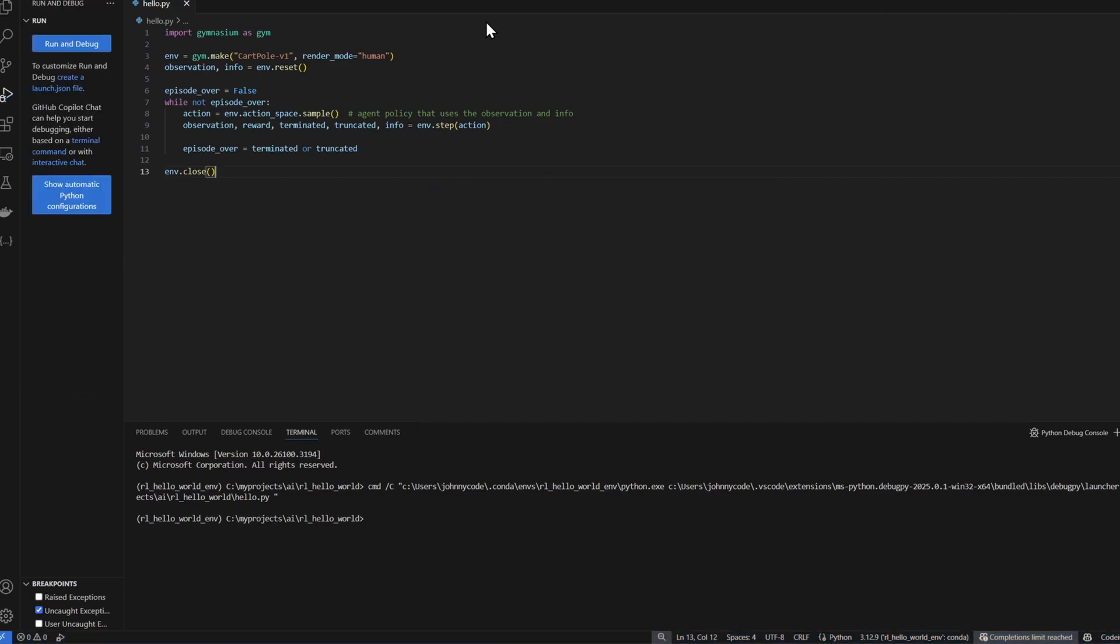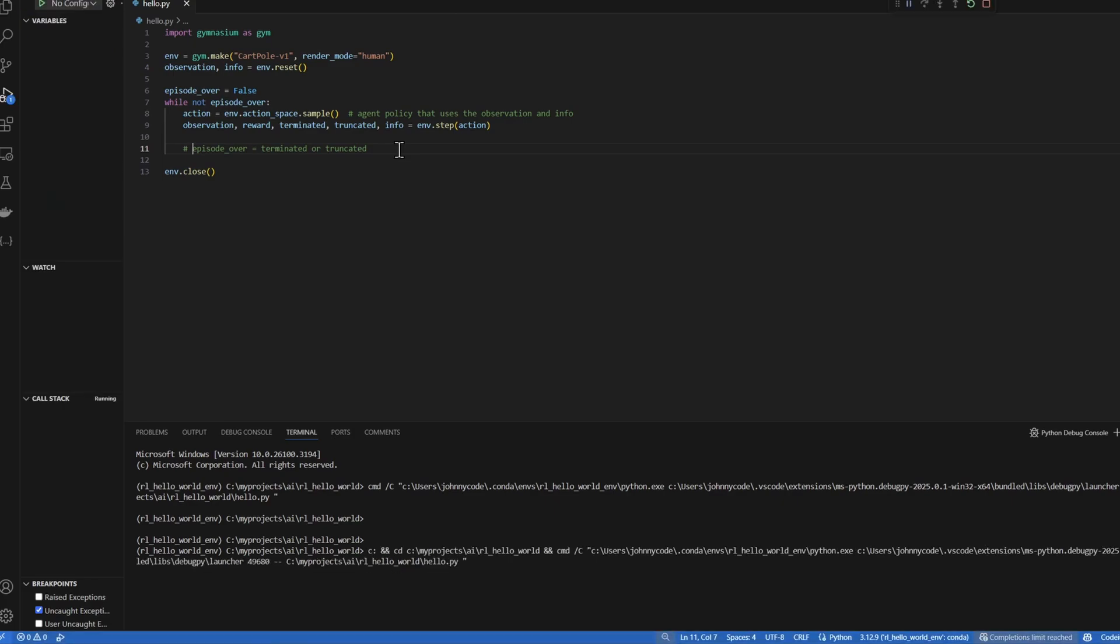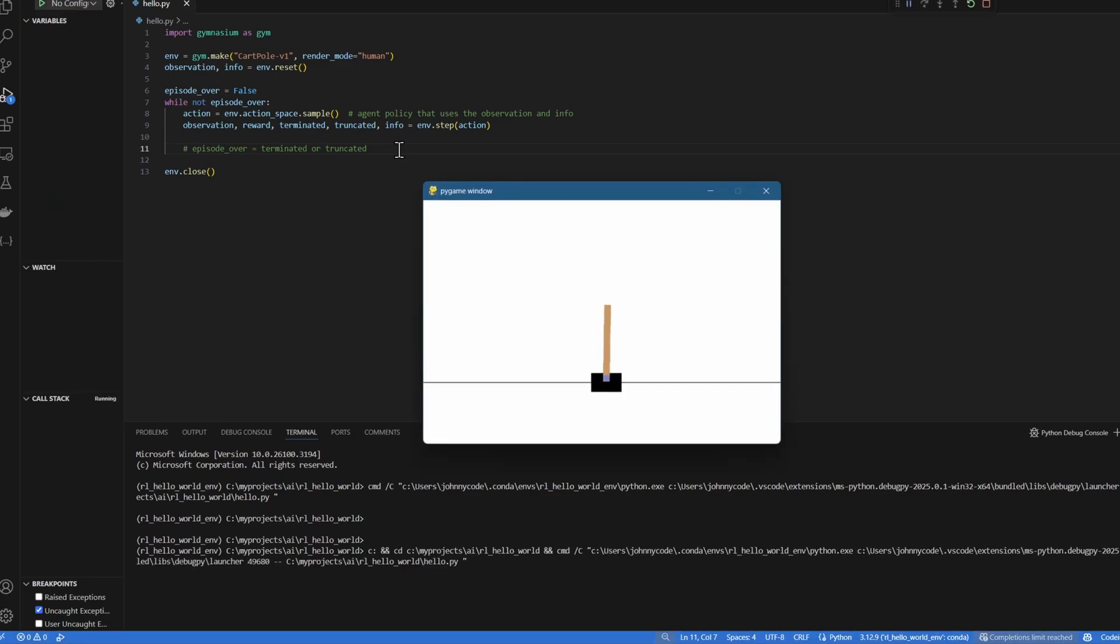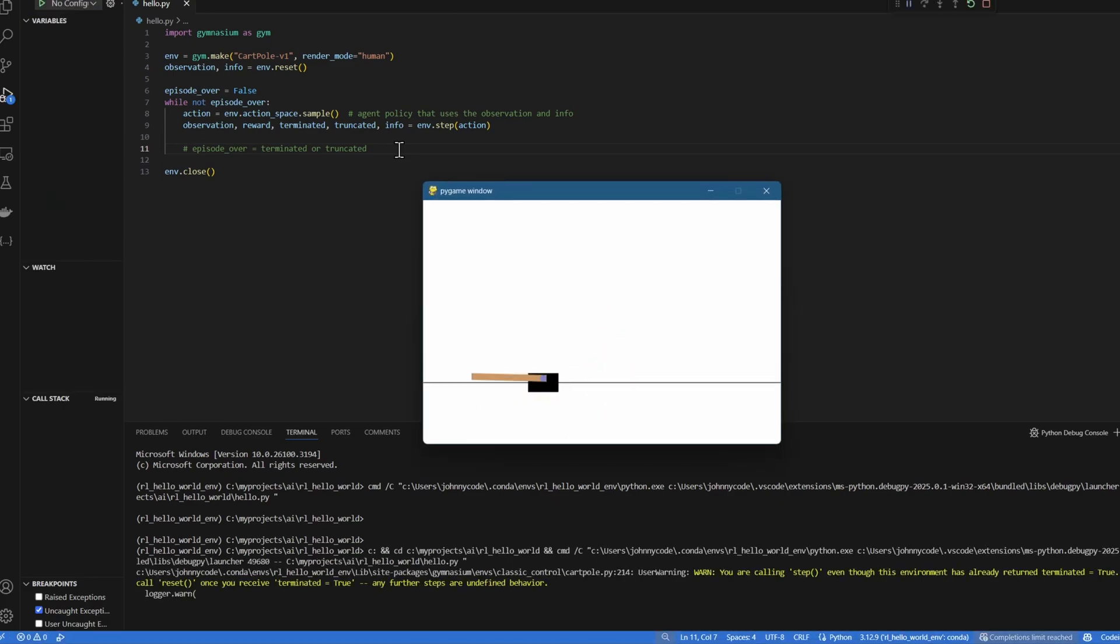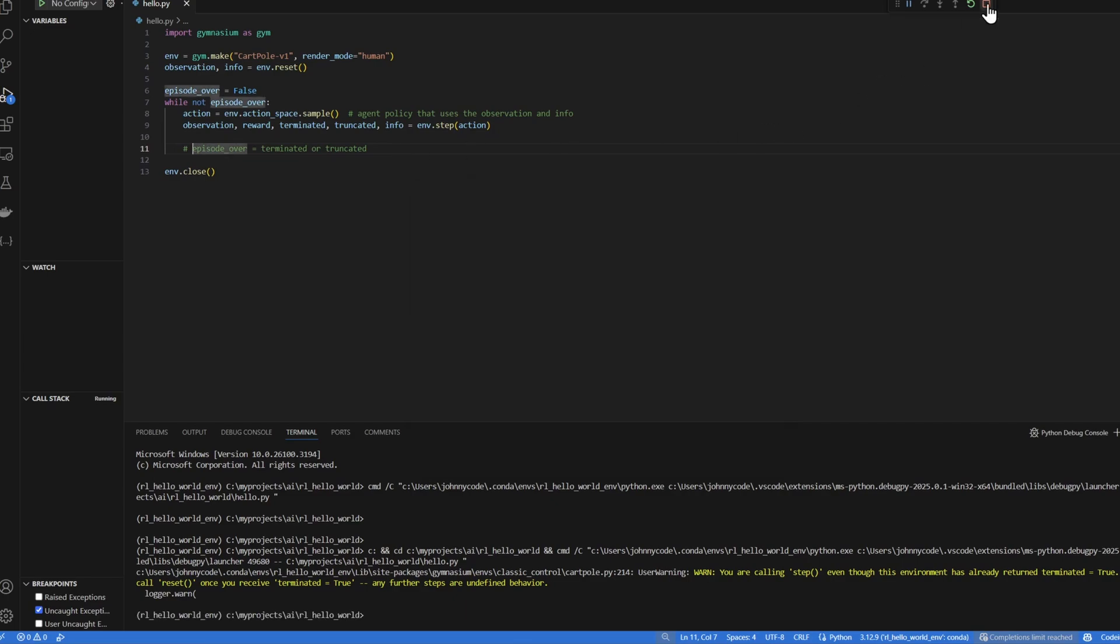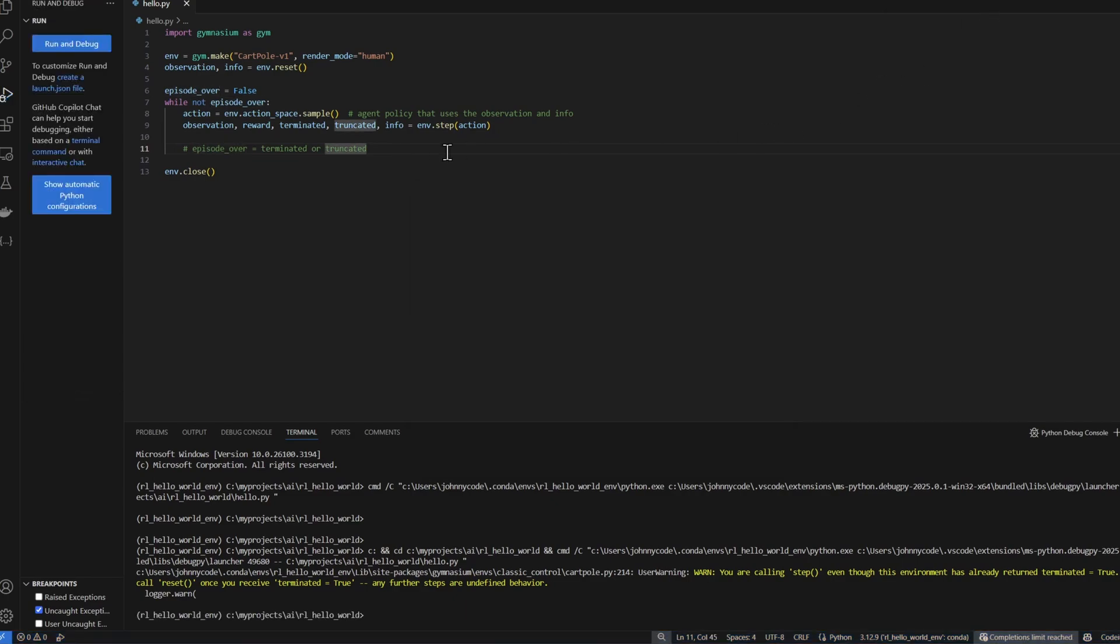You just saw that the Cart Pole environment popped up and disappeared immediately. That's because the pole fell really quickly and the simulation ended. I'll comment out the line that terminates the while loop just so that we can see the environment for a longer period of time. I'm going to run the code again. Okay, let me stop it. I'll bring this back.